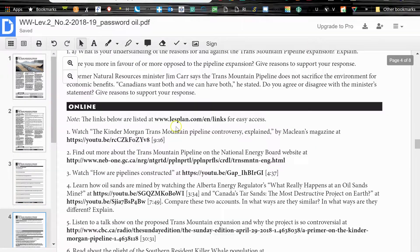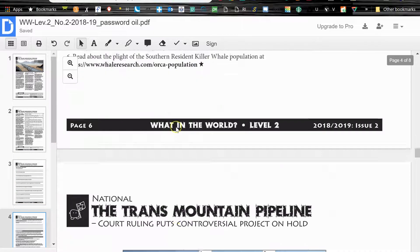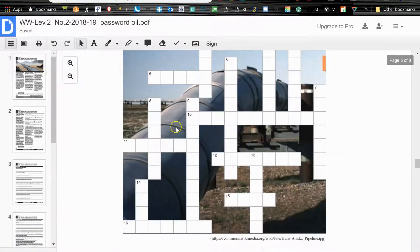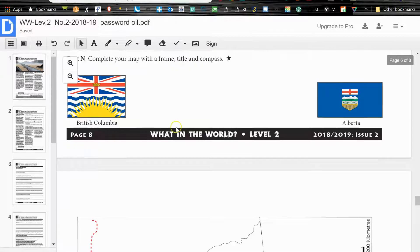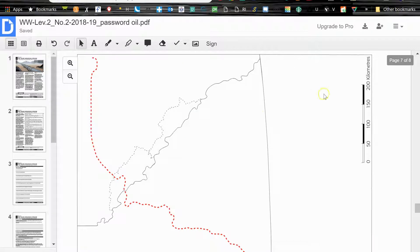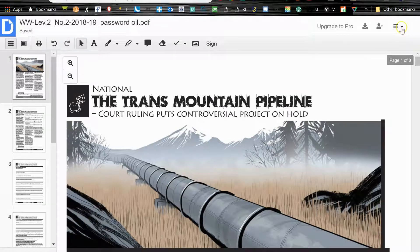And now all I have is the Trans Mountain Pacific Pipeline. That is the section that I wanted. You can see what it looks like.